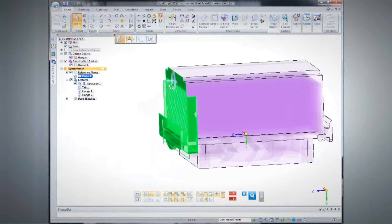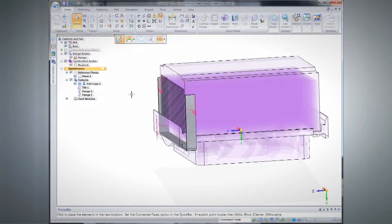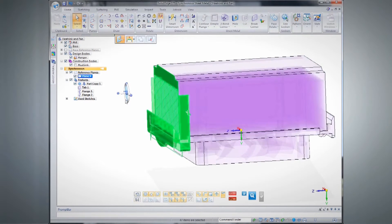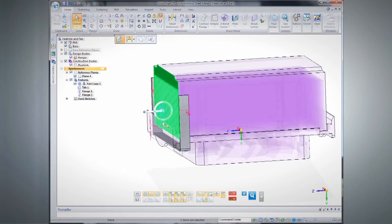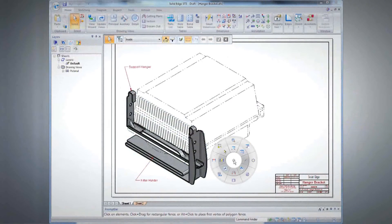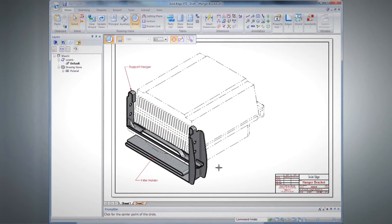Synchronous technology speeds edits with fence dragging, while Live Rules maintains intent. Drawings can be created to help communicate how new designs fit with the existing models.